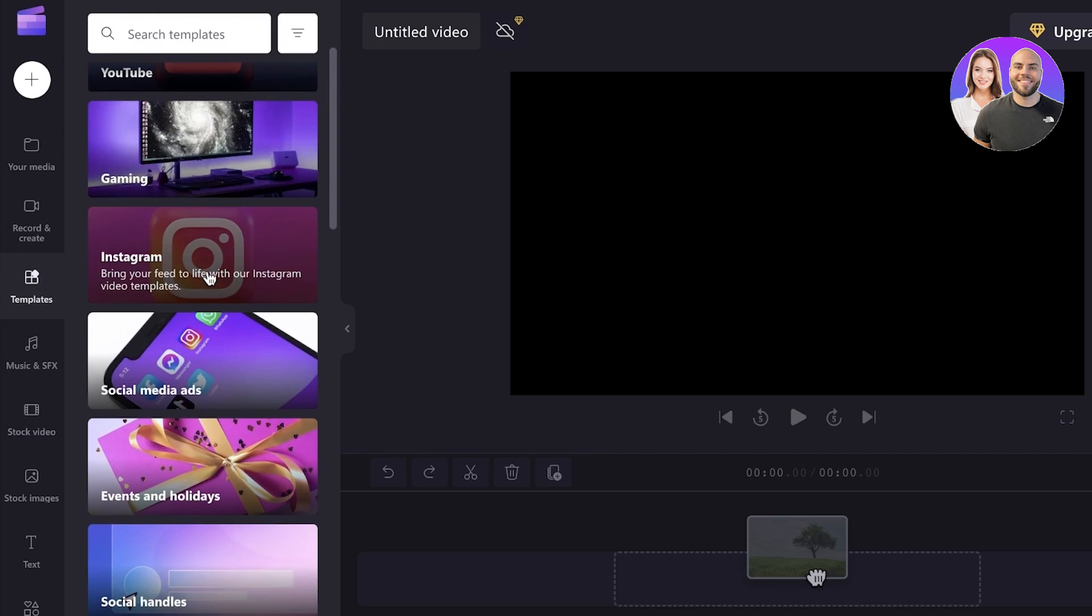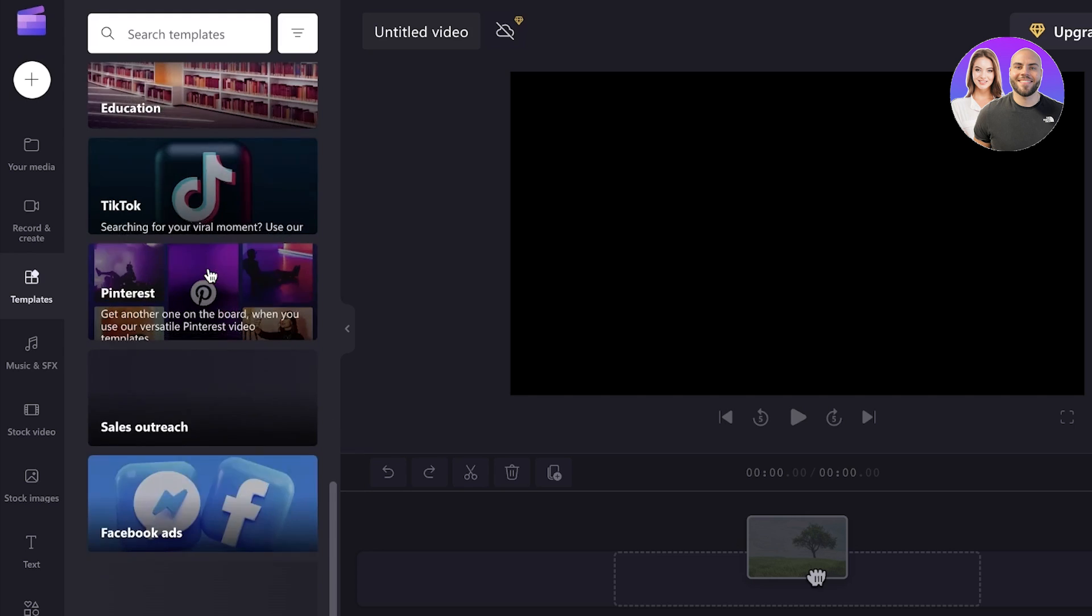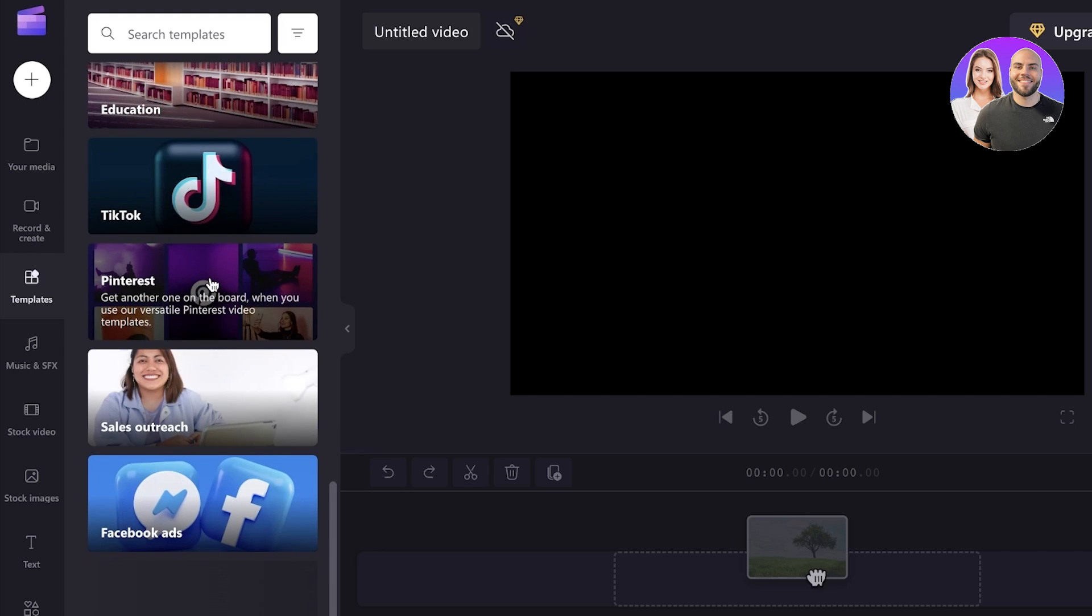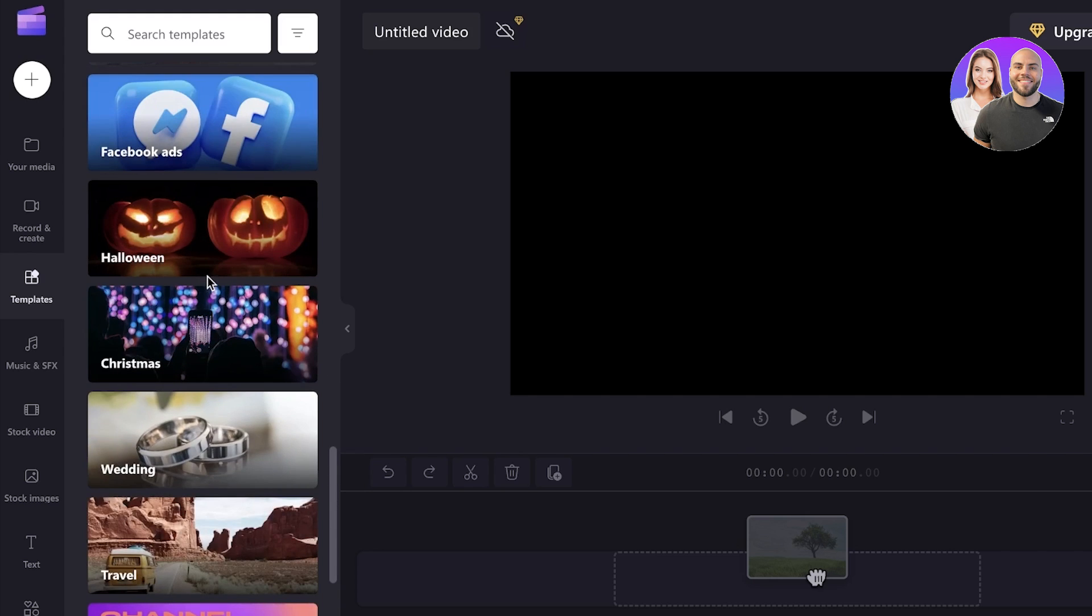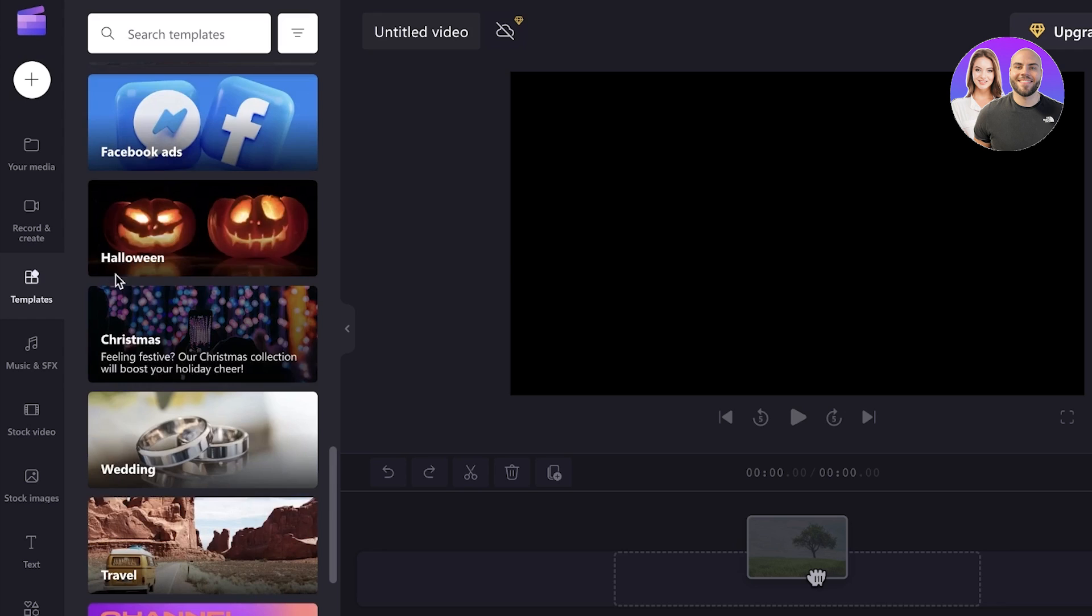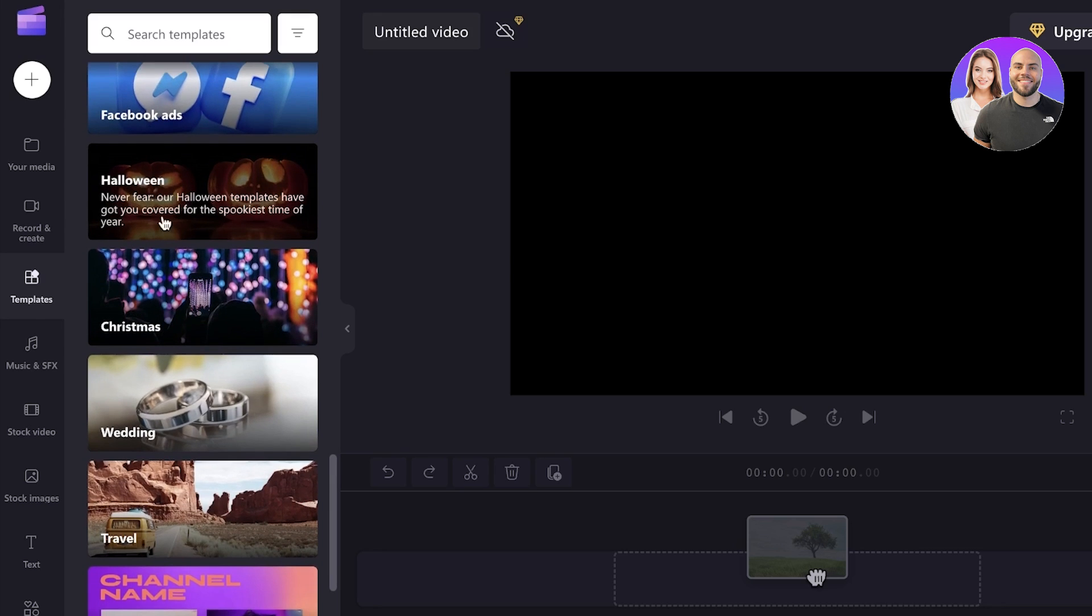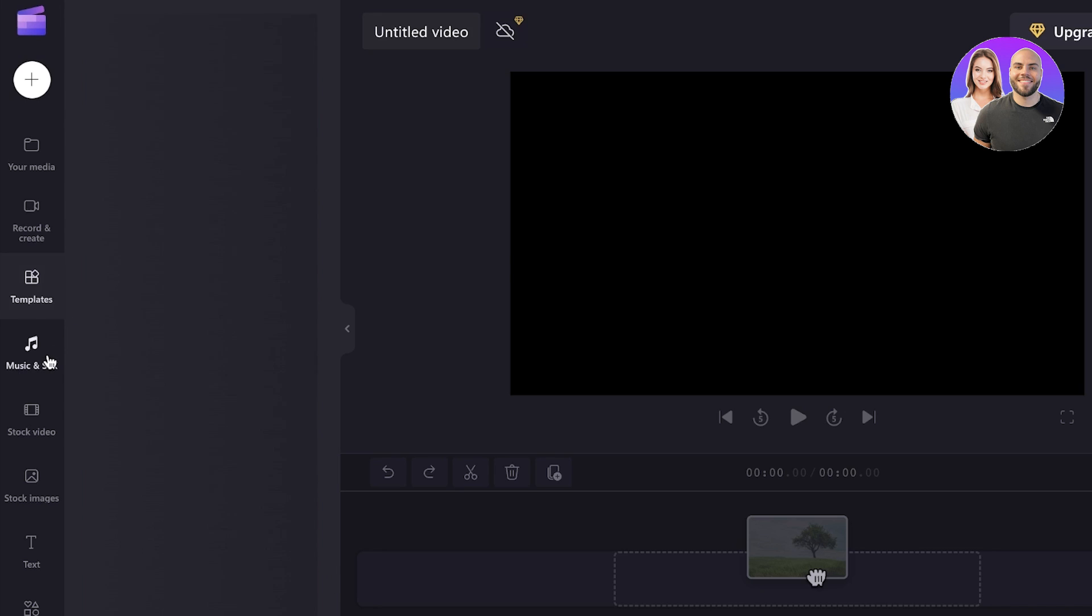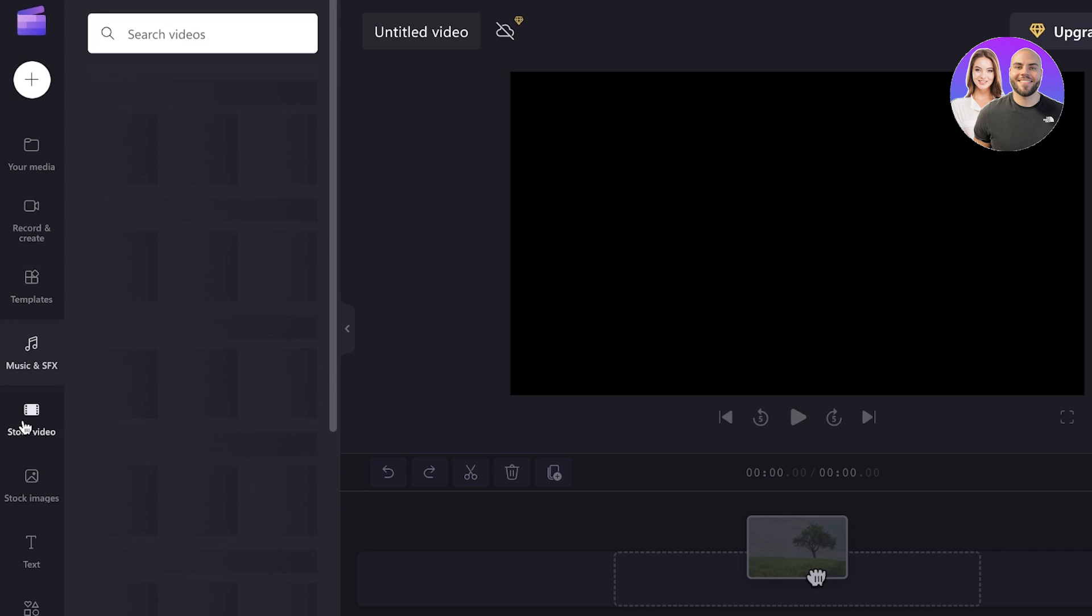So YouTube videos, Instagram videos, social media ads, intros, outros, TikTok ads. Some of the commonly used video editing features are going to be focused on when you are opening up those templates. Then you have your music section, you have stock videos that you can choose from.